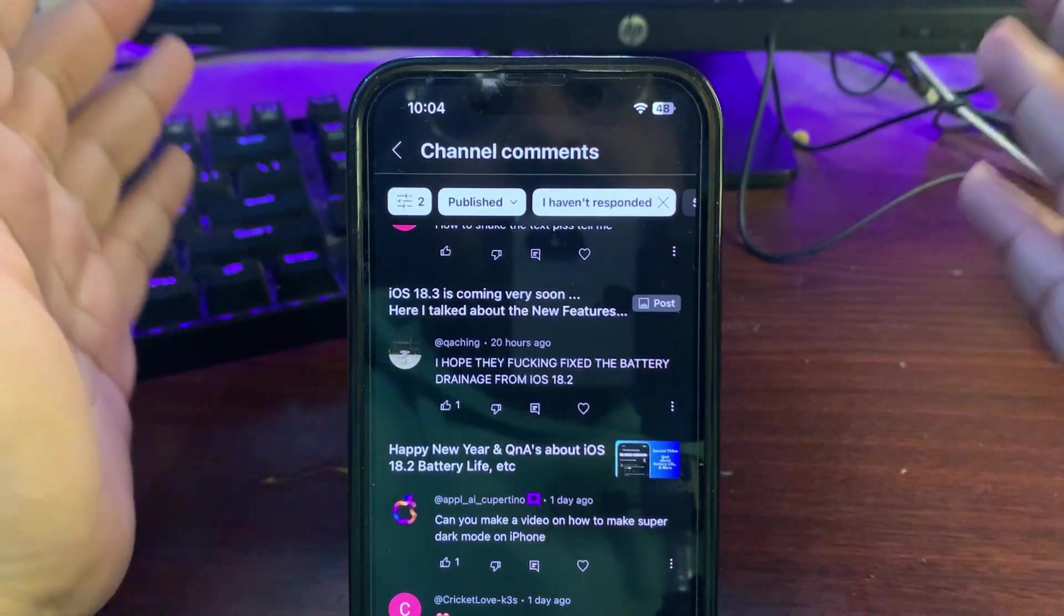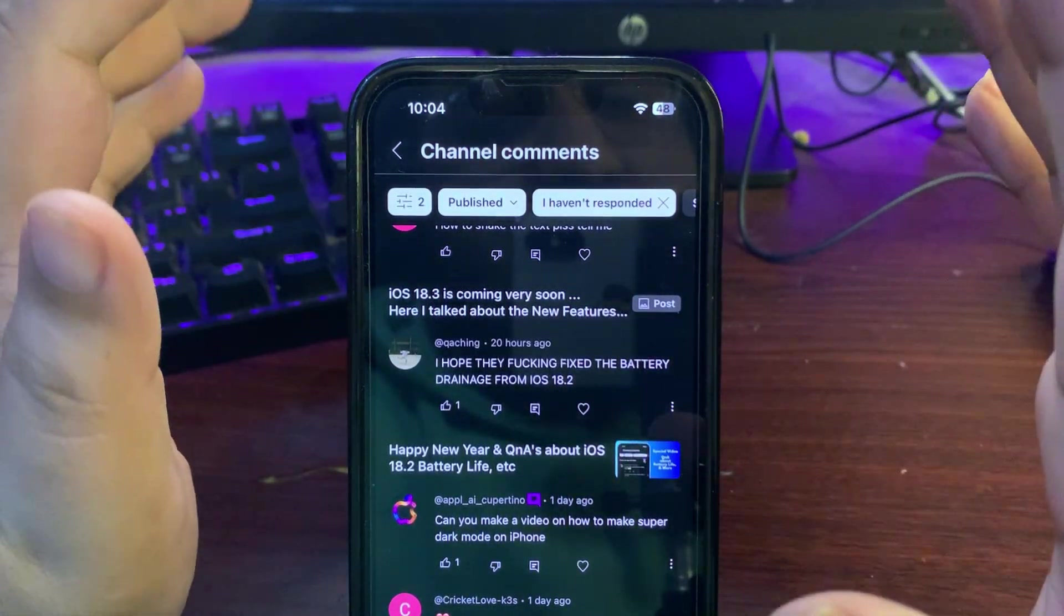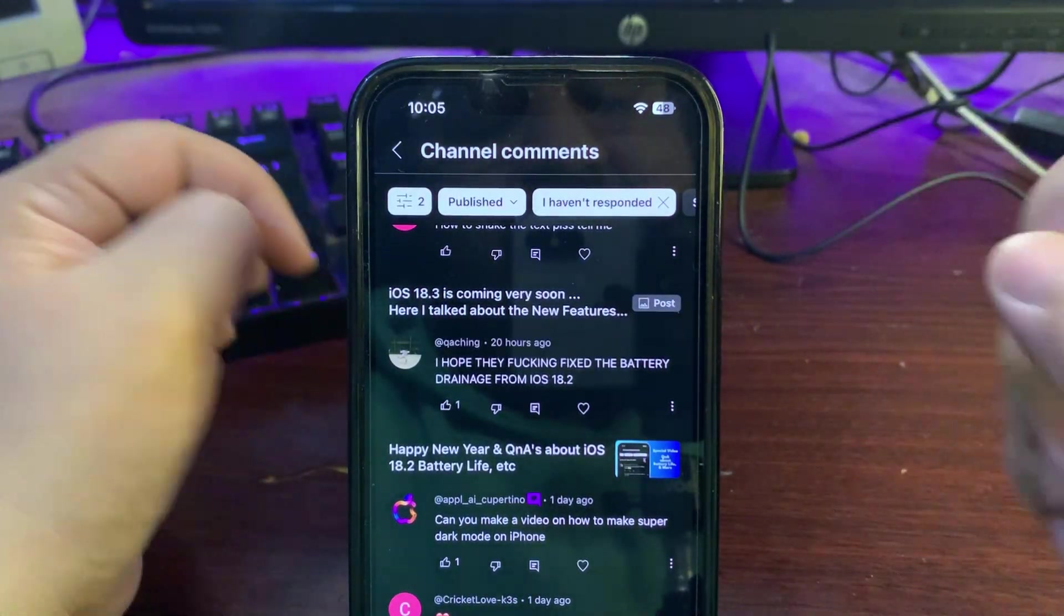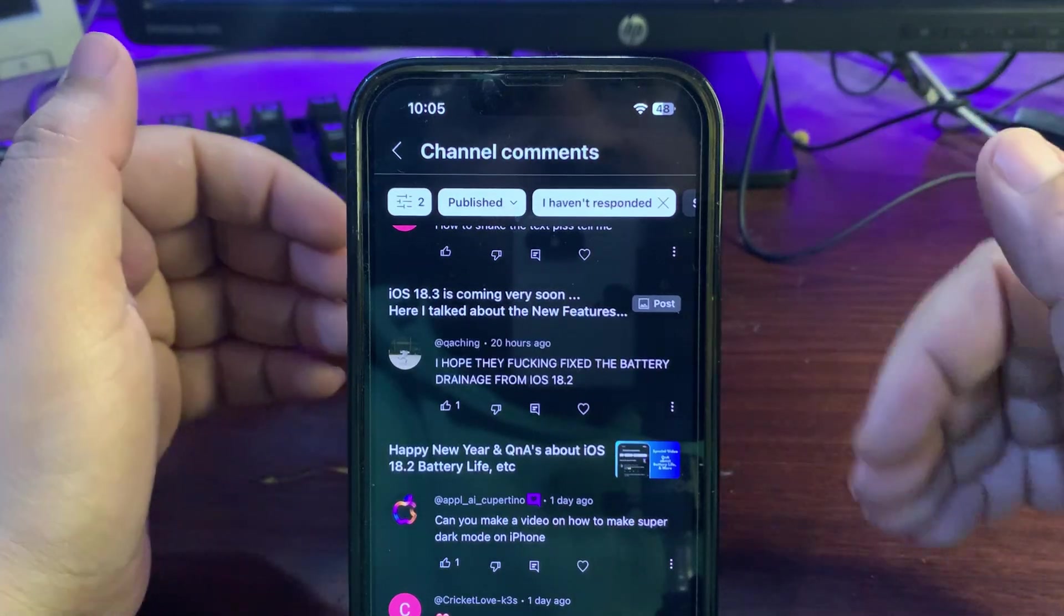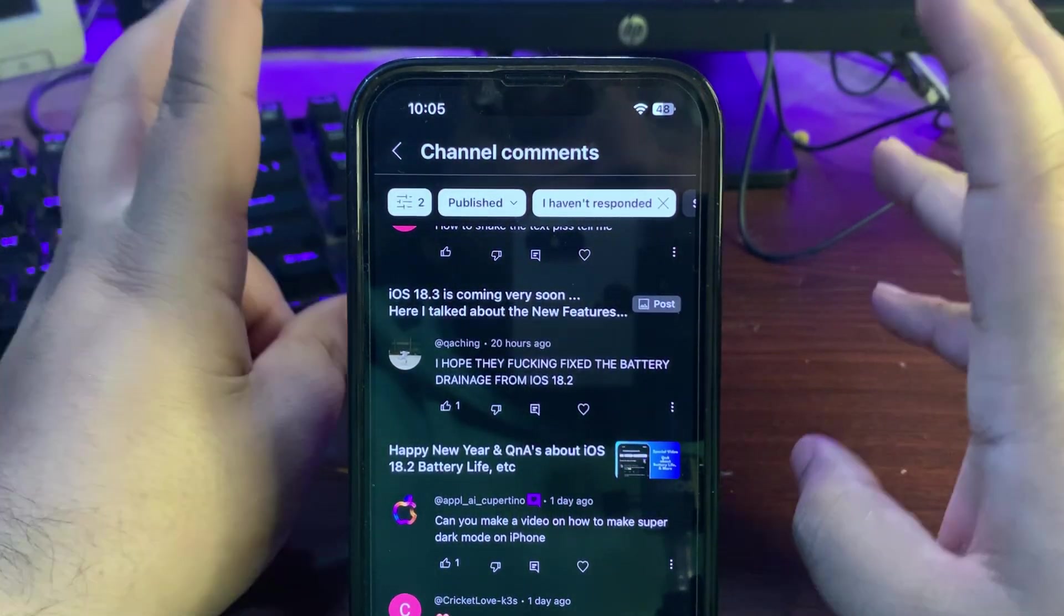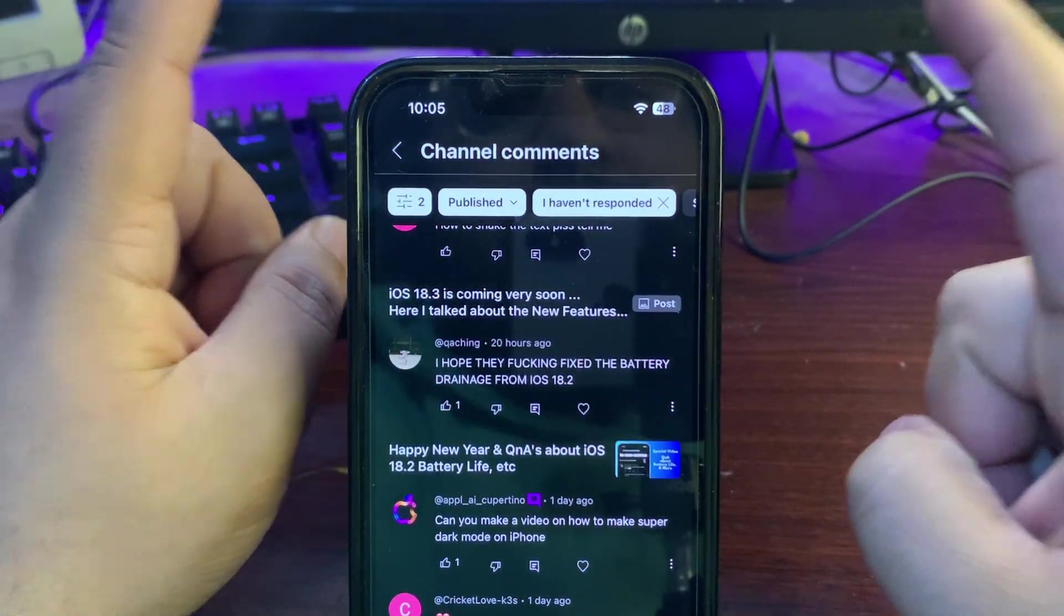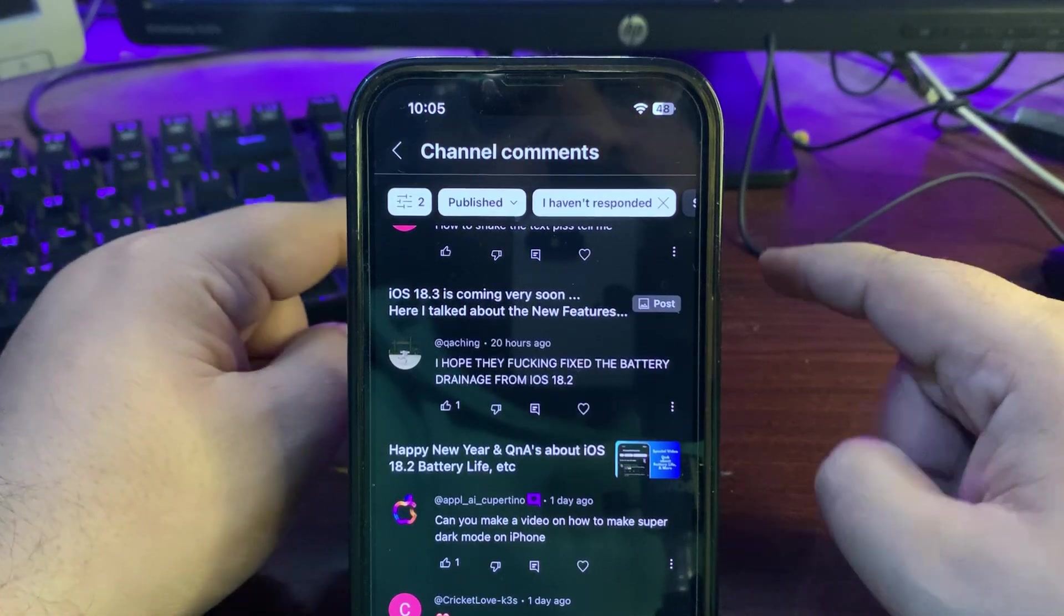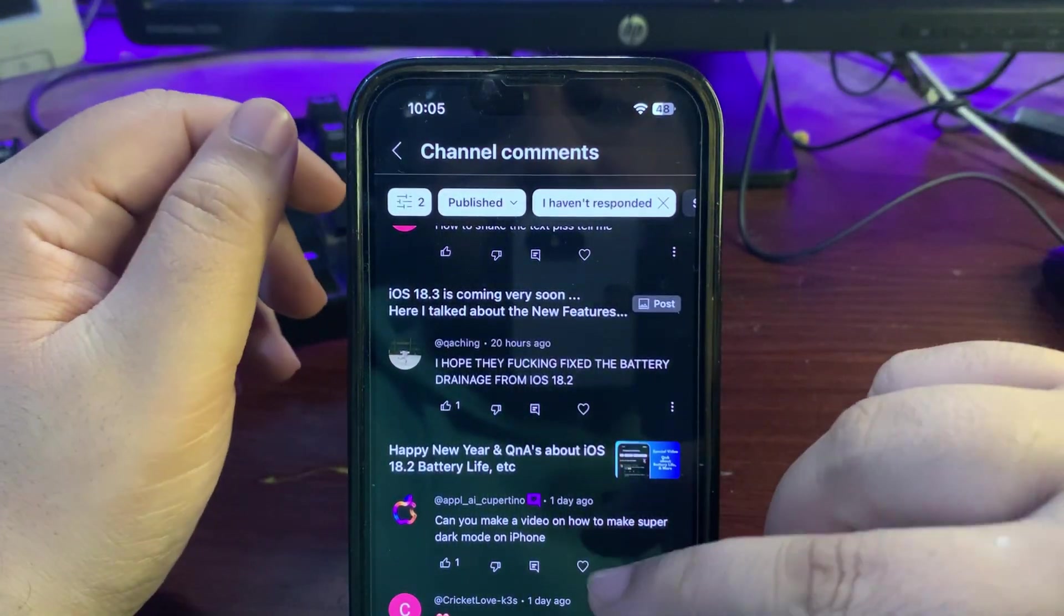I hope they fix the battery drainage for iOS 18.2. On 18.3, battery life so far is not the best. I'm using beta 1 - definitely beta 1 will not give you the best. I'm waiting for beta 2 and I will test that out. I'm hoping that 18.2.1 will fix battery draining, and when the update is out I will definitely make a video about that.